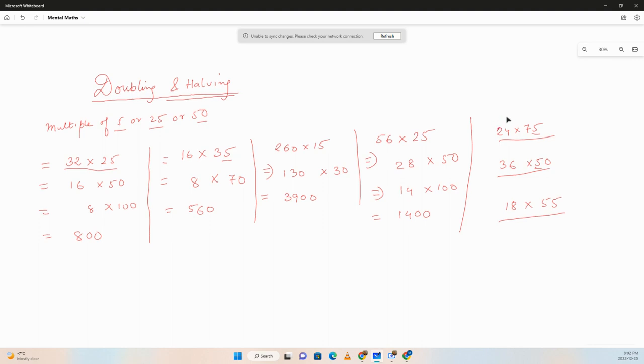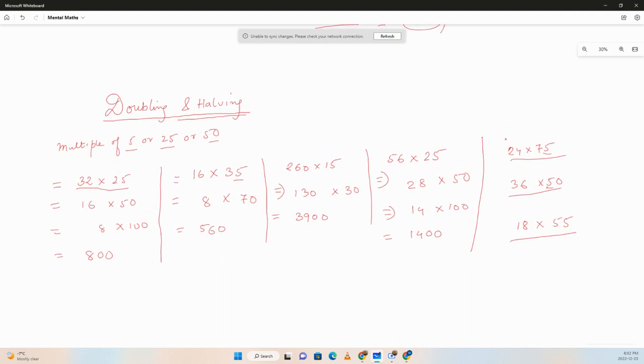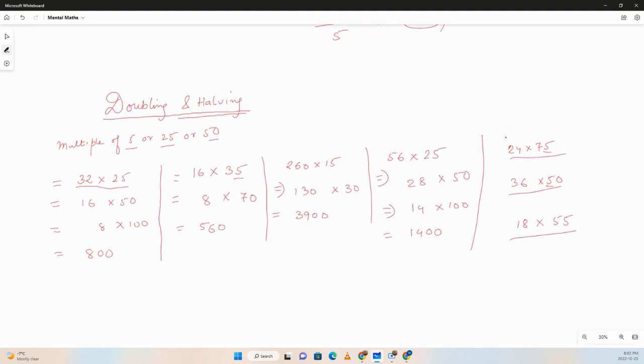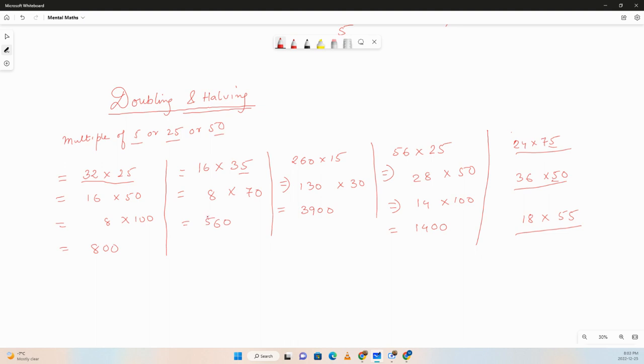Let's summarize. Whenever we have questions in which one of the factors is a multiple of 5, 25, or 50, we can always use doubling and halving to simplify the multiplication. I hope you guys like the video. If so, please give it a thumbs up. For more such content, please subscribe to our channel, share the video with your friends, and we'll see you guys in our next session.